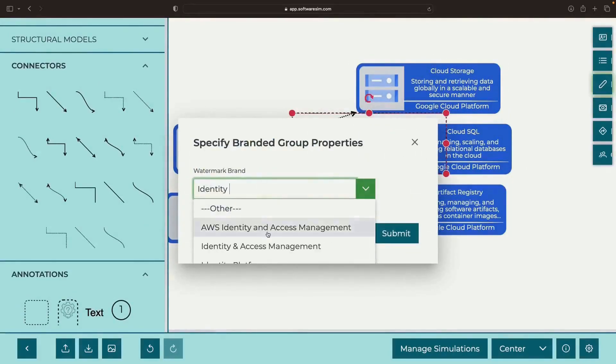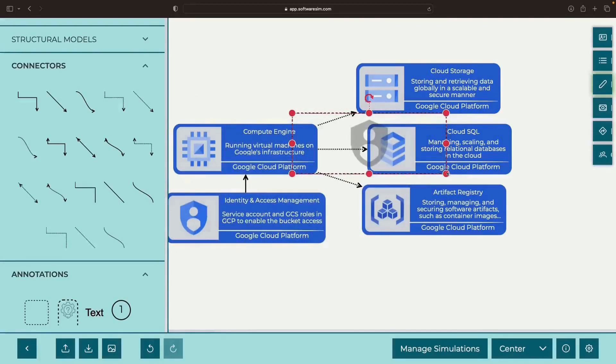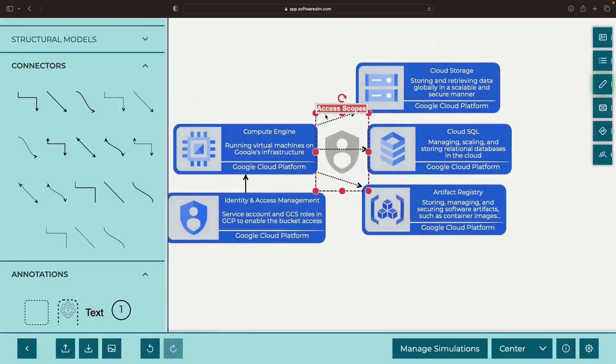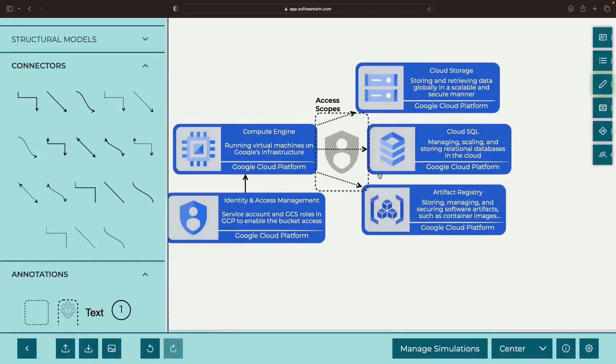However, we also have gatekeeping around which services can be reached at all, based on access scopes.